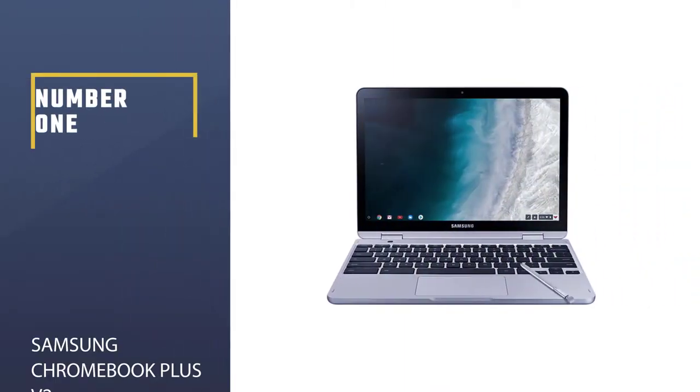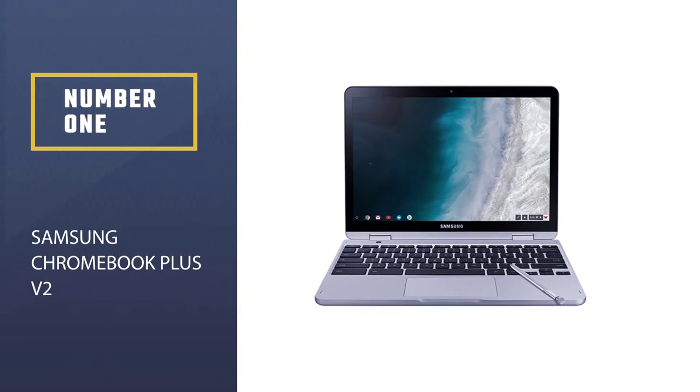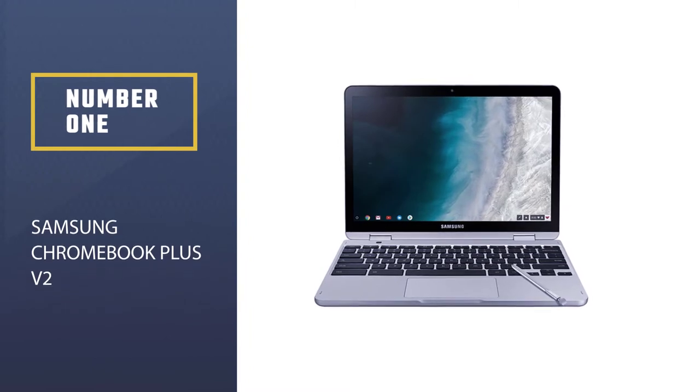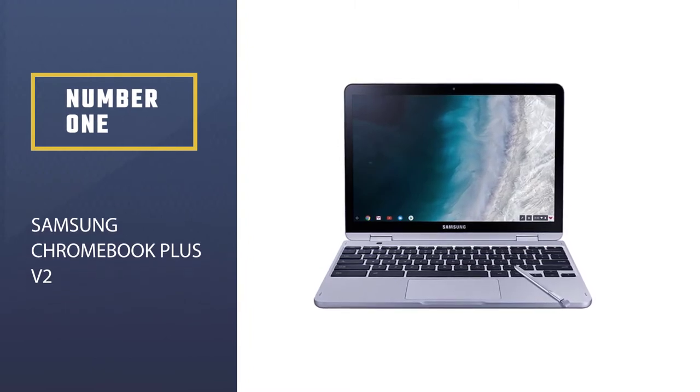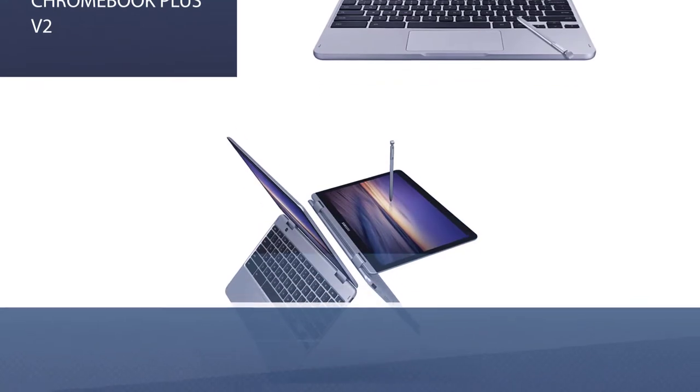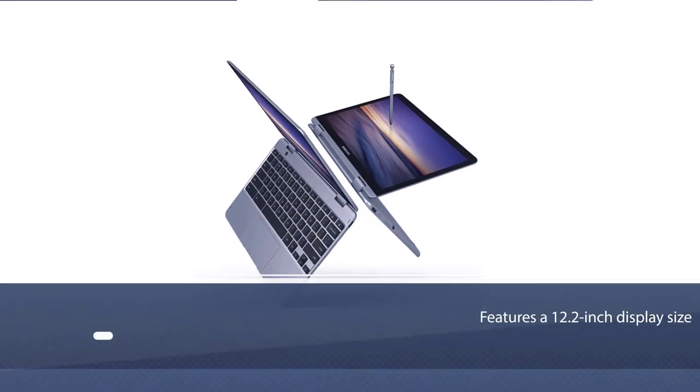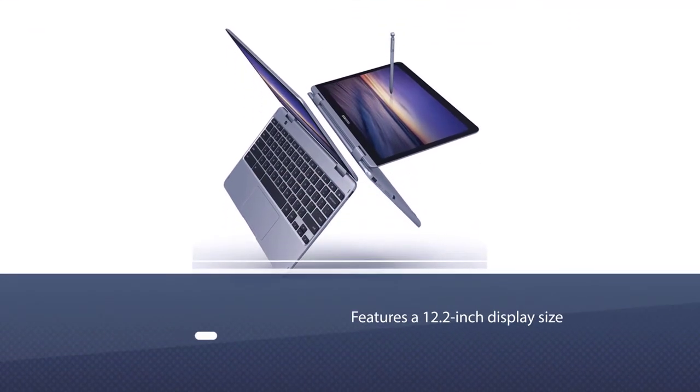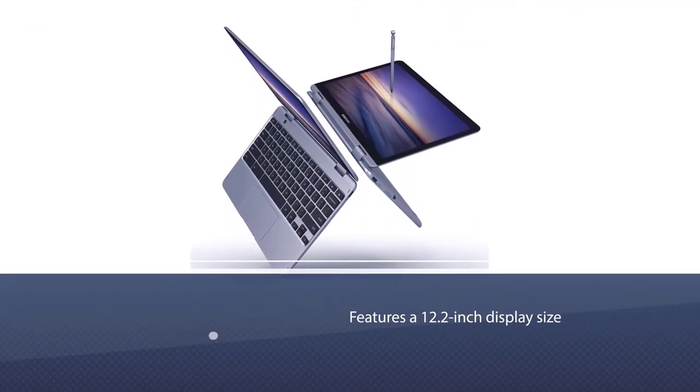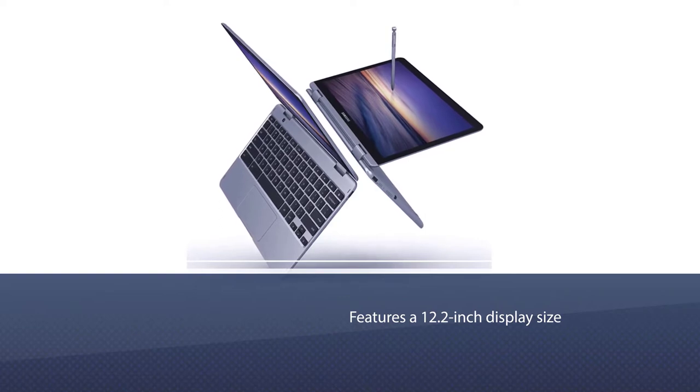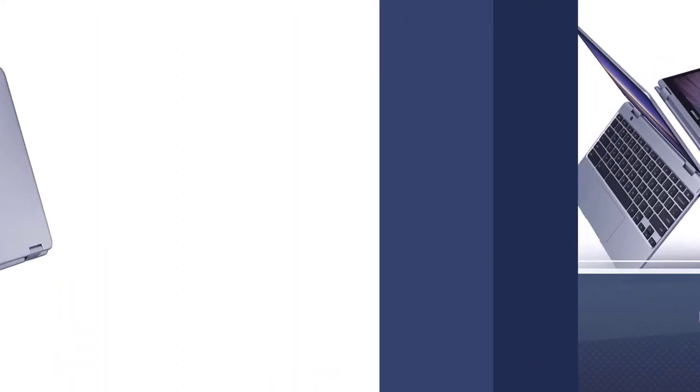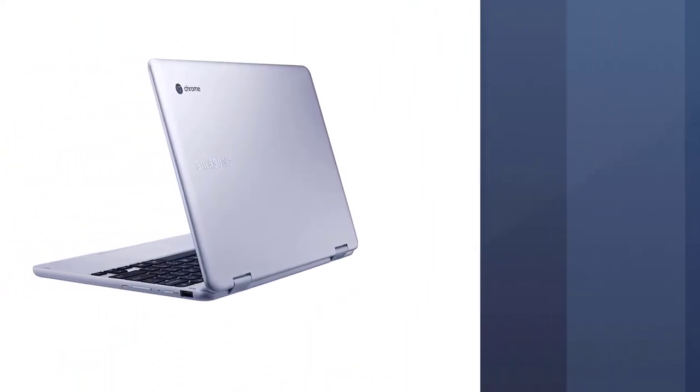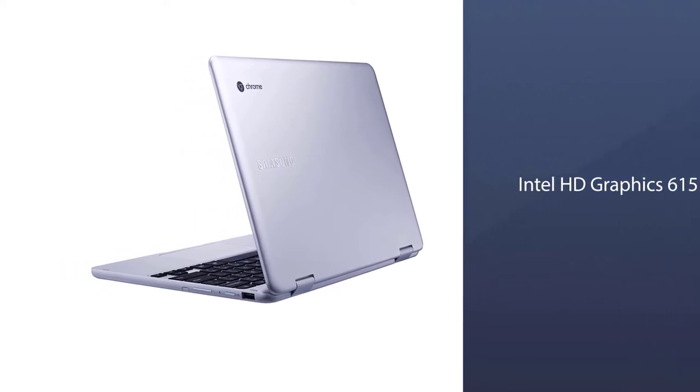Number 1, Most Popular: Samsung Chromebook Plus V2. Samsung Chromebook Plus features a 12.2-inch display size with 1920x1200 pixels including Intel HD Graphics 615 to give you the best and effective response during photo and video editing.